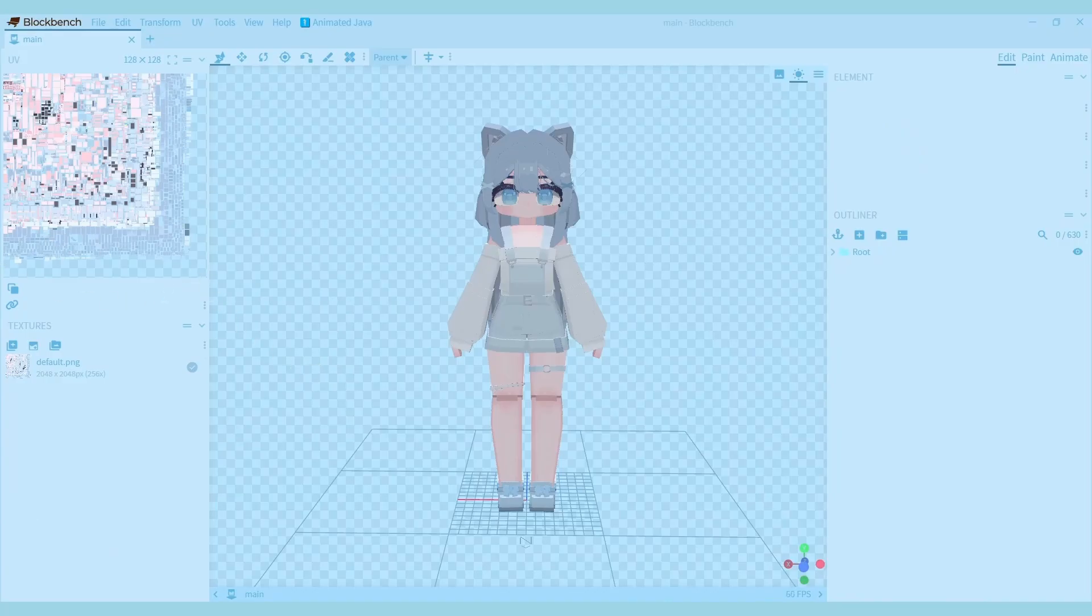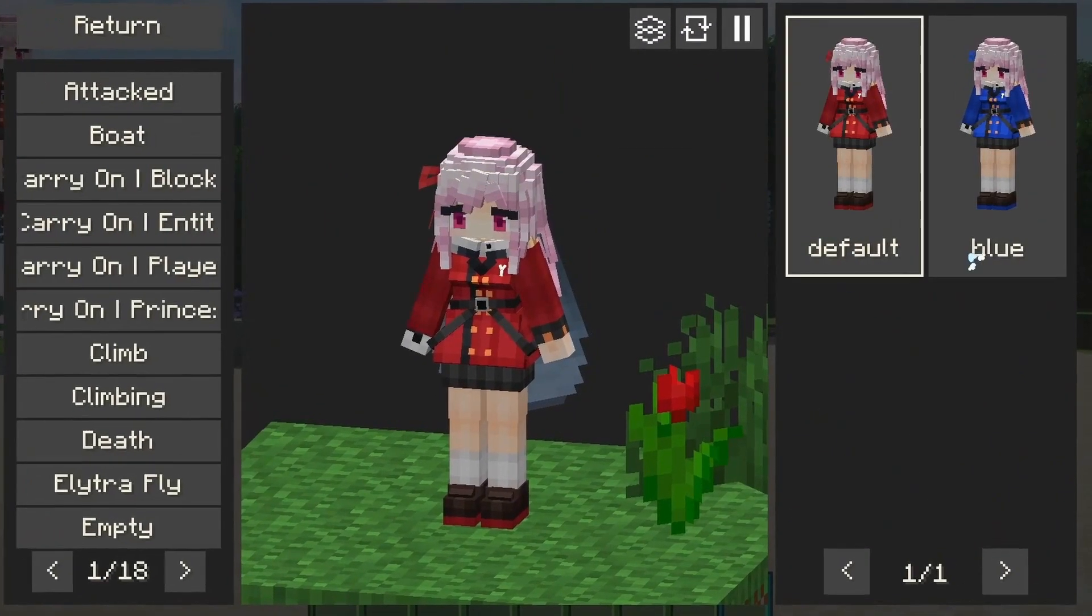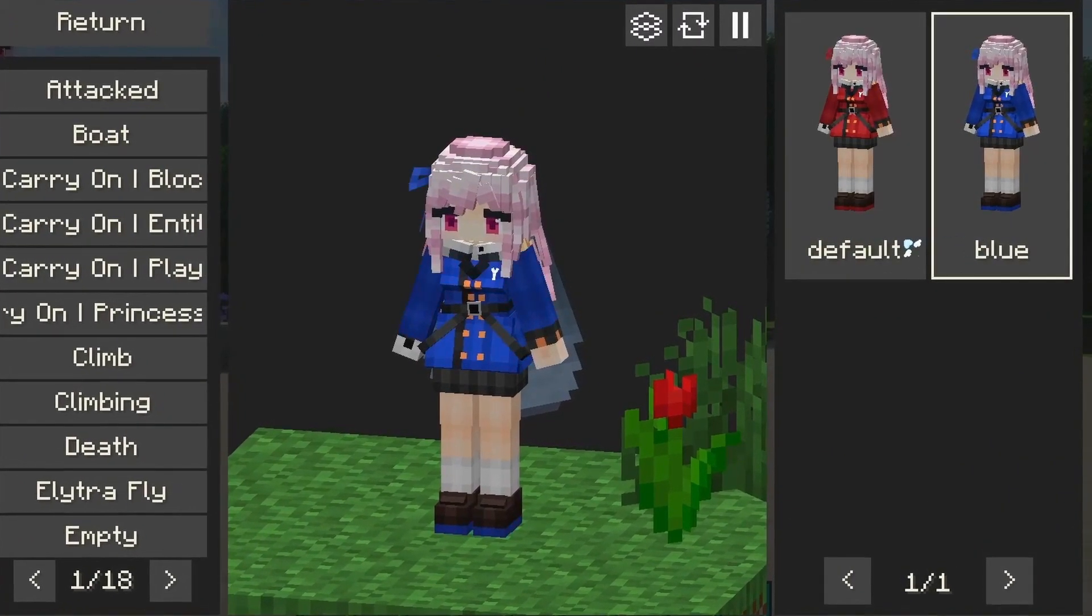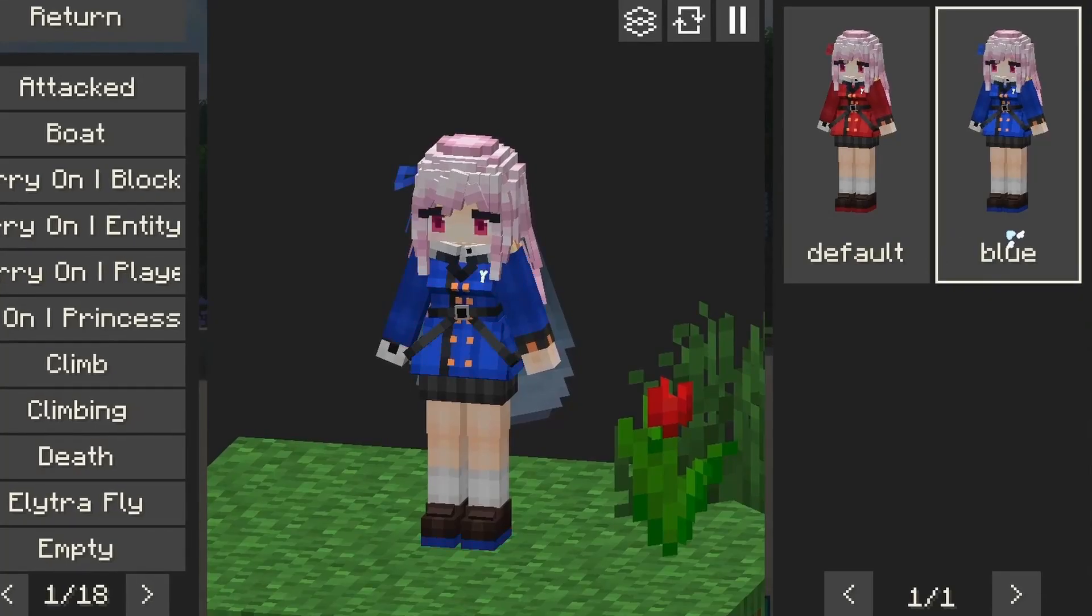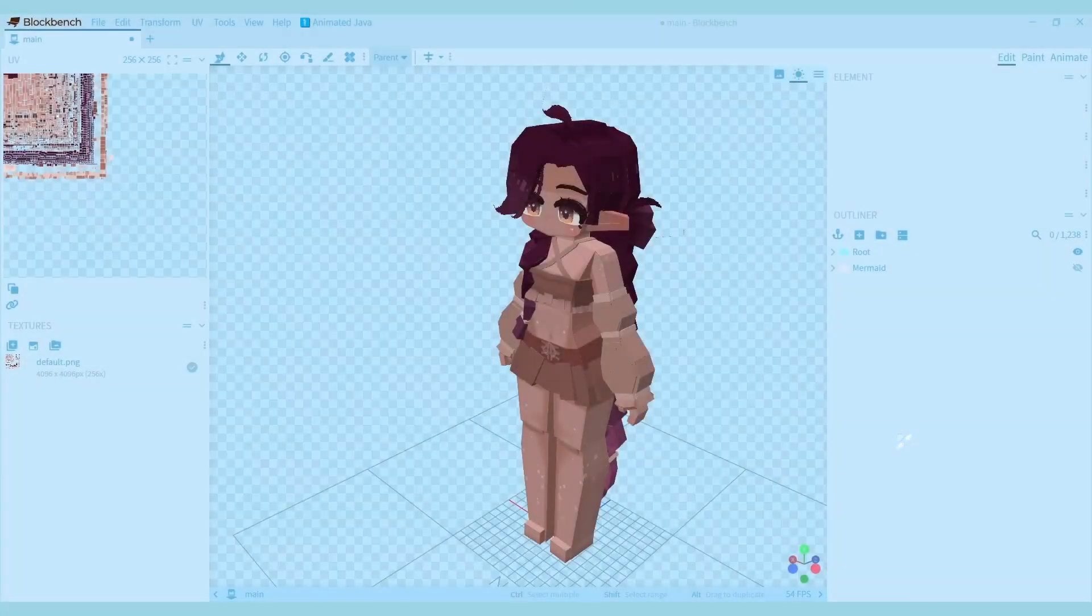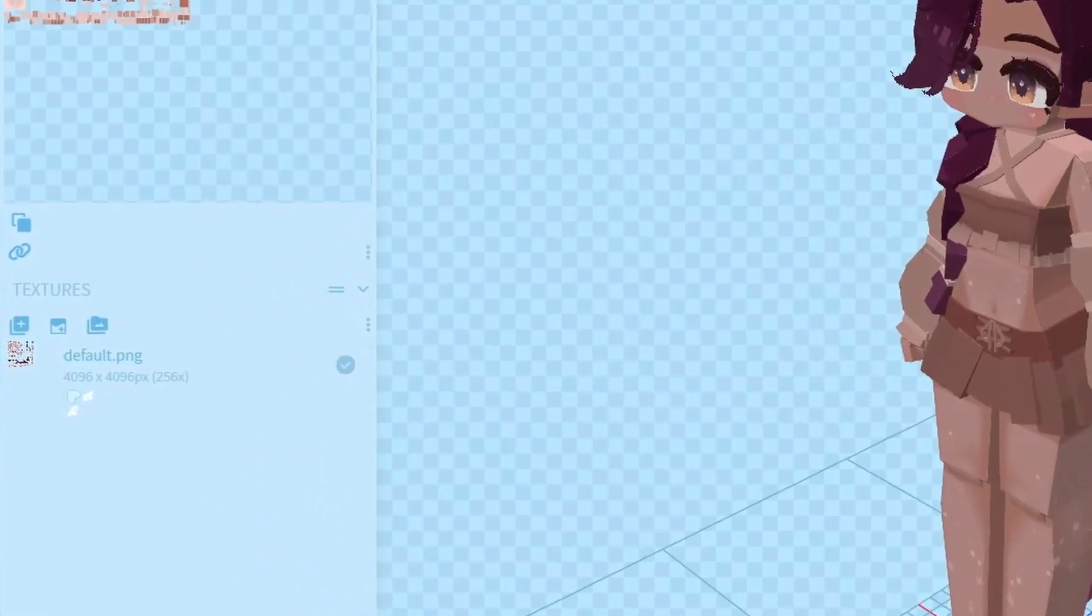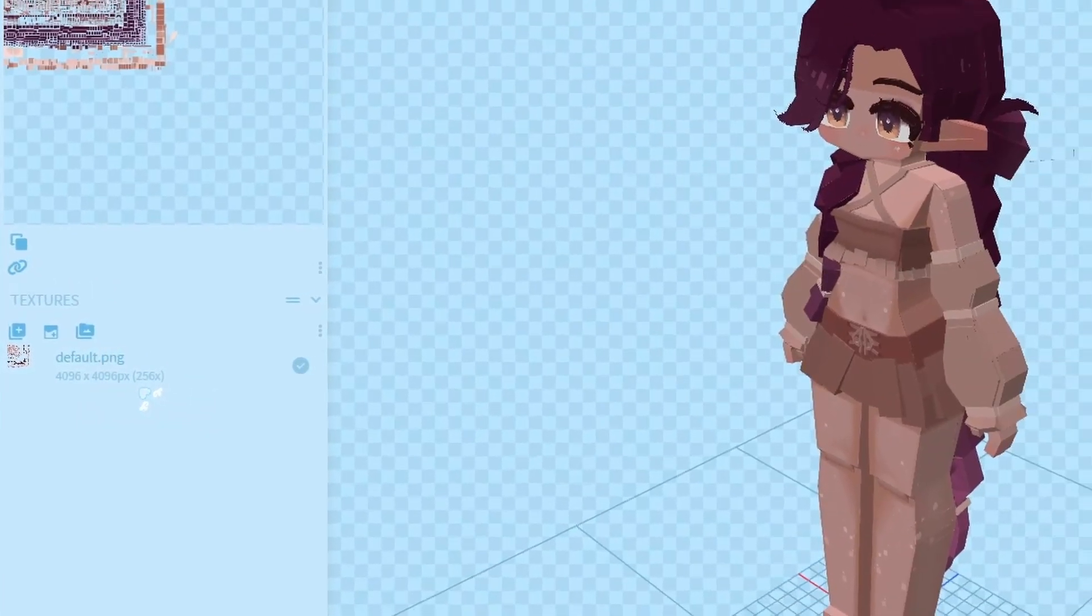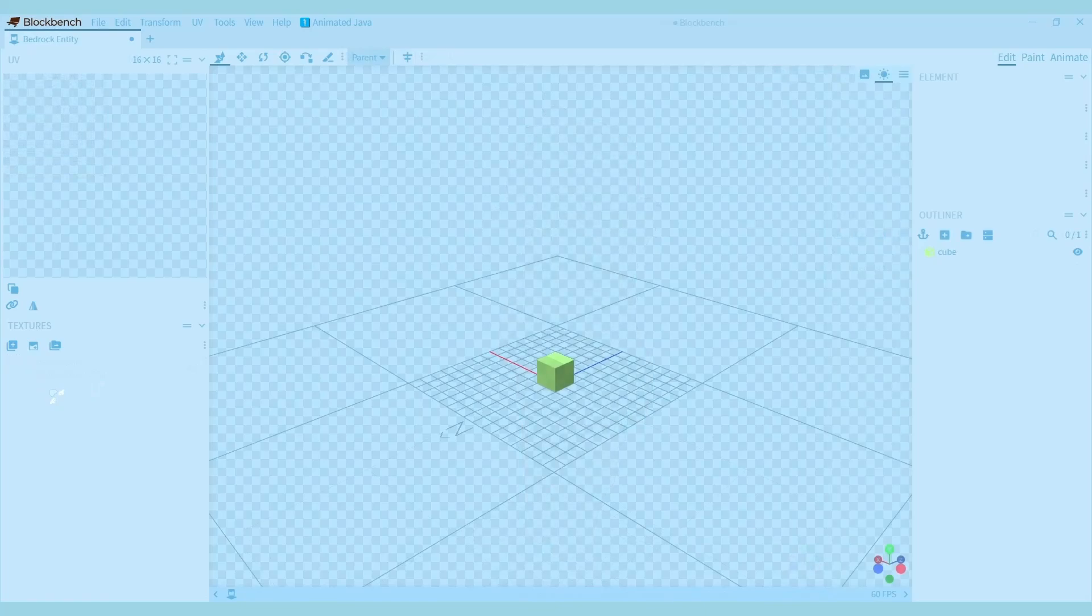When working with textures for SD model you should have just one texture for the whole model, but you can also duplicate the texture to recolor it so that you have more textures in game. The maximum texture size for SD model is currently 4096 times 4096 pixels. The texture will automatically become bigger as you add more cubes to it.